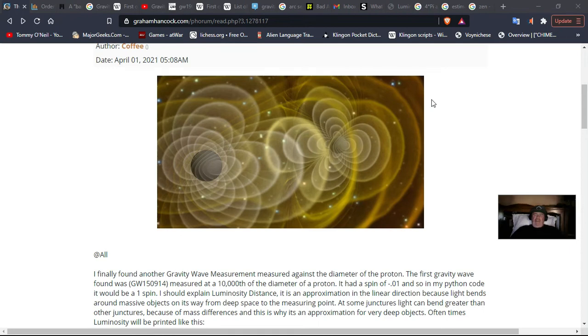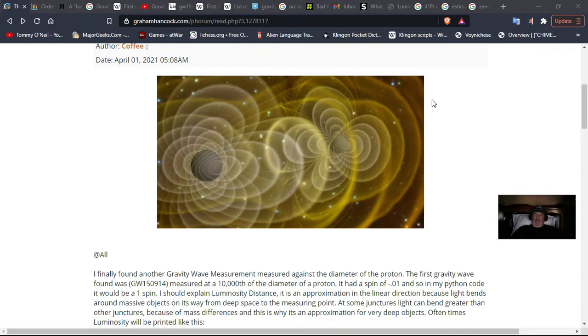Hello, my name is Thomas O'Neill, and I'd like to discuss gravity waves. Specifically, the gravity waves that were measured by the LIGO laser interferometer.